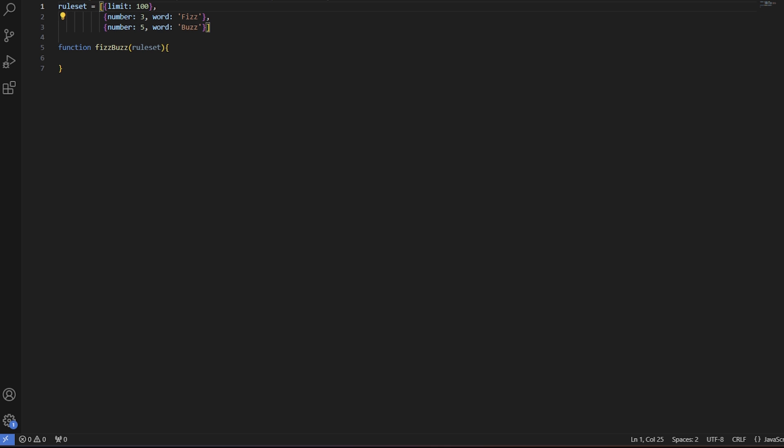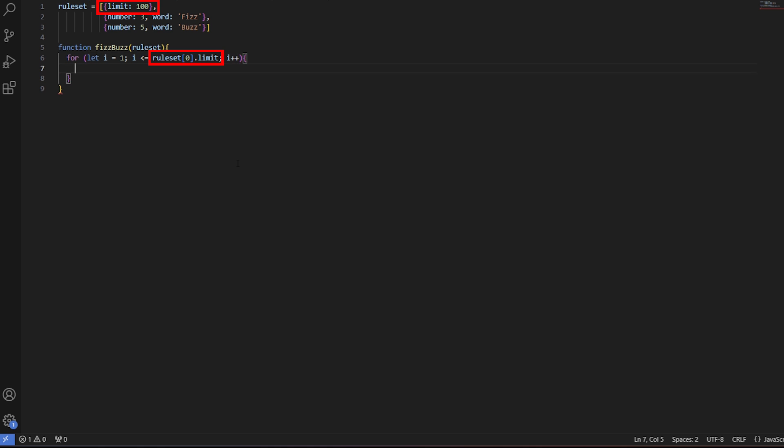With the ruleset clear to us, we can work on the logic. Now, just as Tom did, we can loop 100 times, but in this case, we use the limit key to determine the number of loops. Now, all we need to focus on when changing the upper limit is the value declared in the ruleset. The for loop will adjust accordingly.